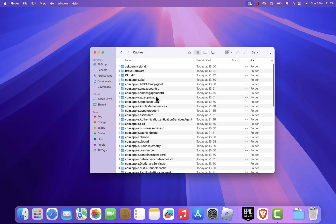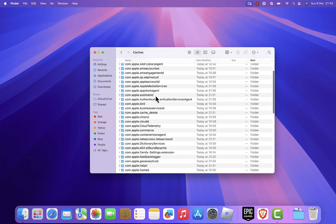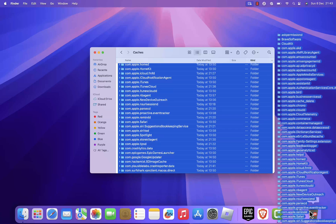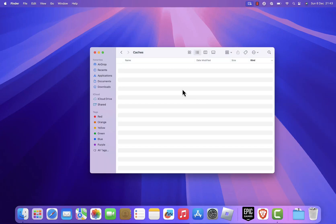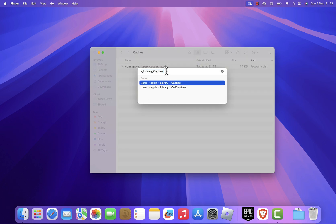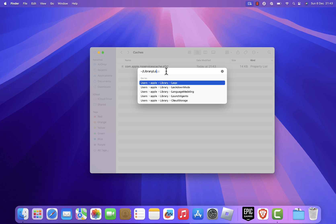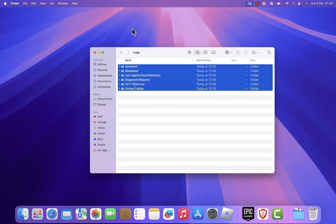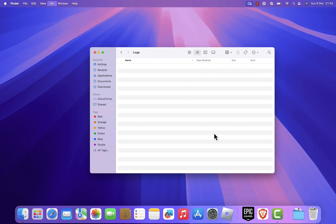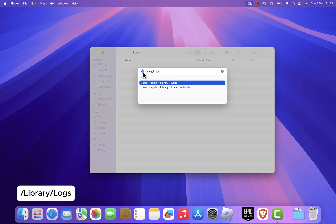Now, let's clear log files. Logs record system and app activities, but can accumulate over time without being useful. In Finder press Command plus Shift plus G and type tilde library logs to access user-specific logs. Delete any unneeded files. Repeat the process by typing slash library logs to access system logs. Remove any unnecessary files here as well.